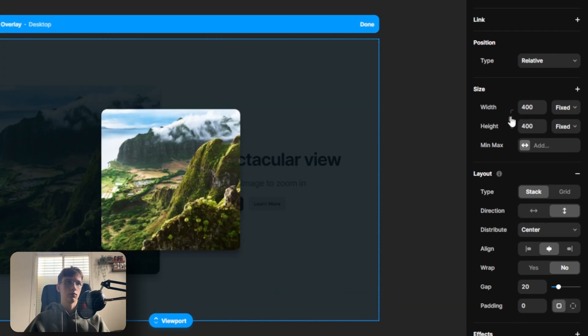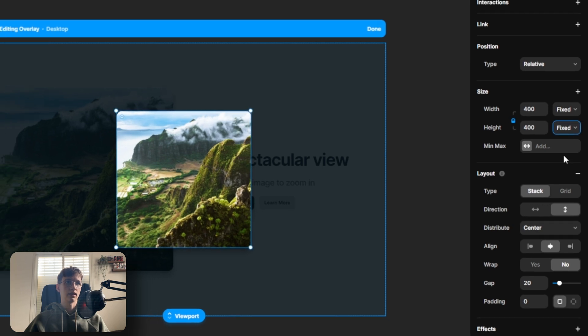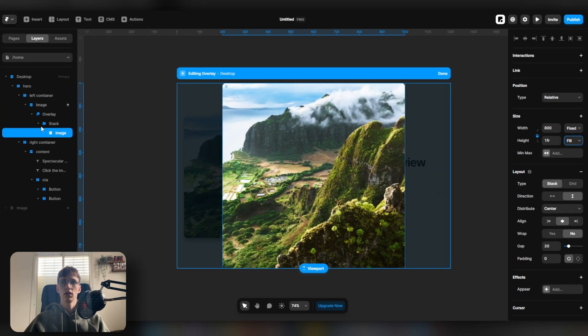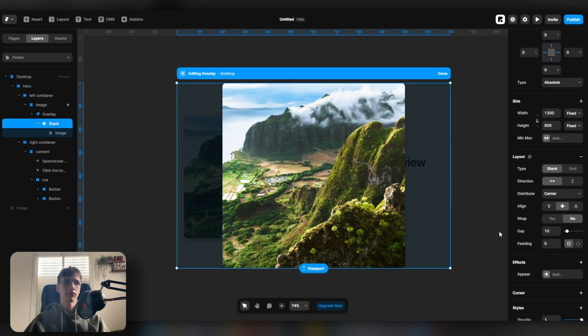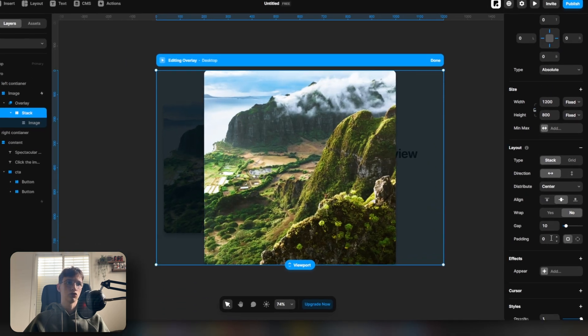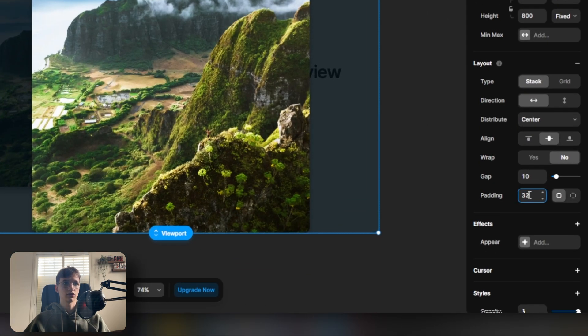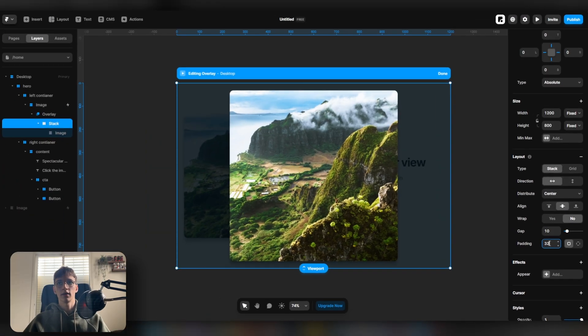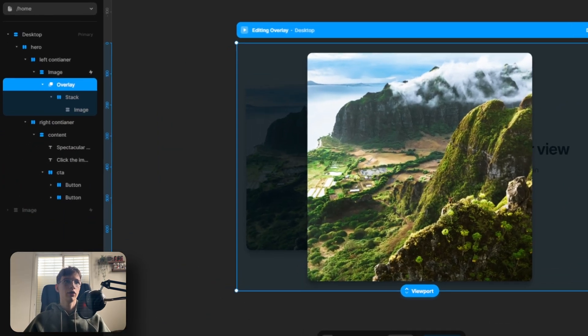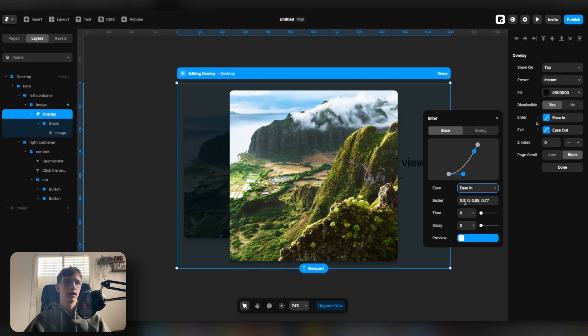Then I'm going to lock in the ratio and set the height to fill. And on the parent frame, I'm just going to give it a bit of padding, so like 32 padding. Now on the overlay, let's give it an ease in animation of 0.2.